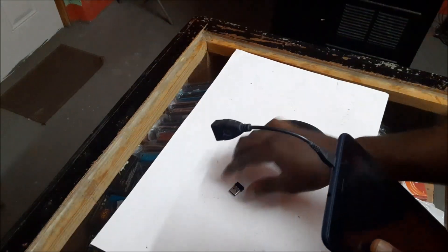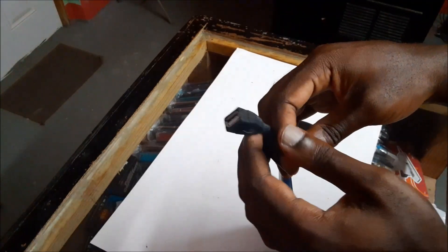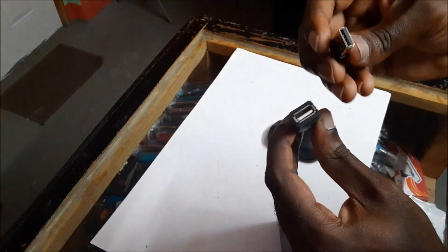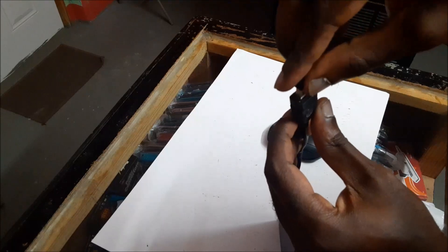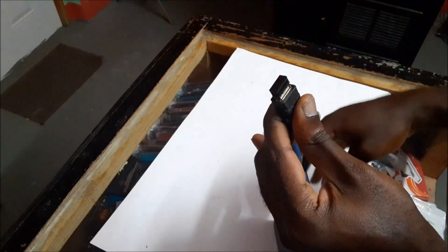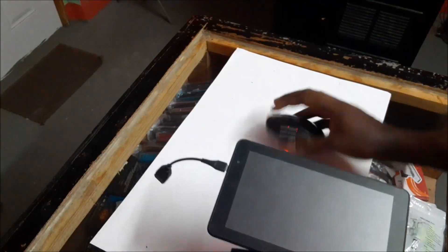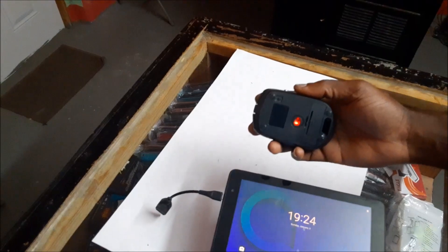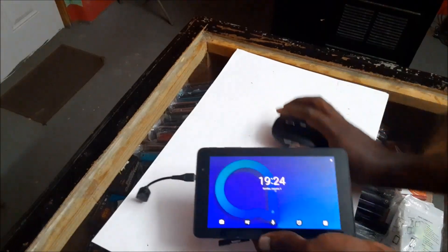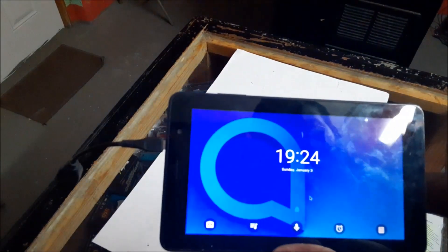Then you're going to plug the mouse in here. Then what we're going to do is use the tablet.